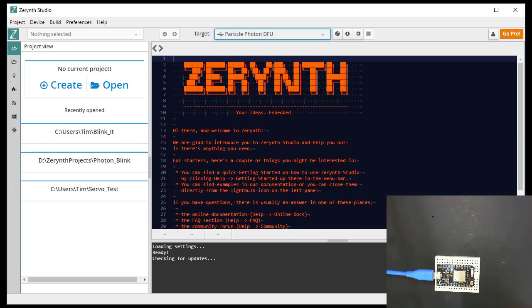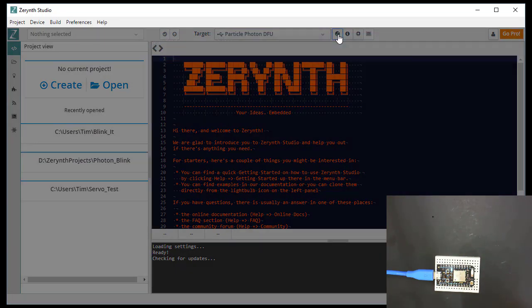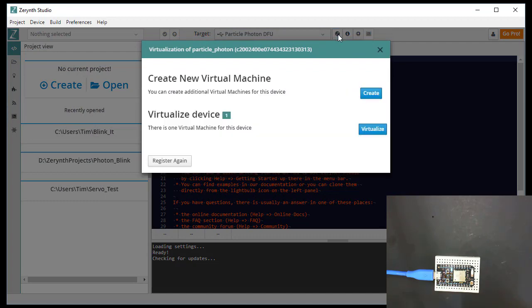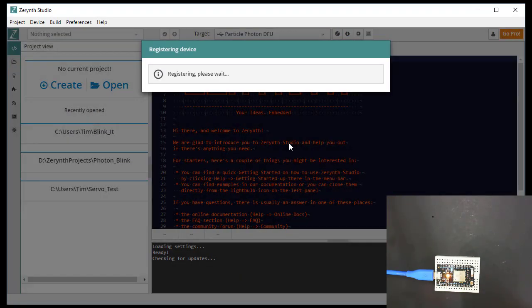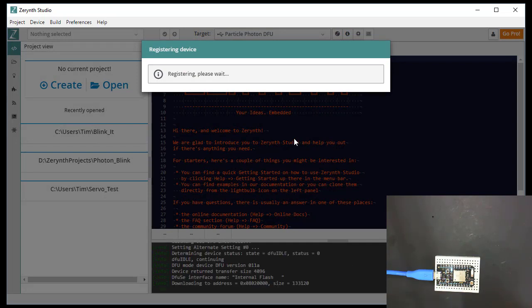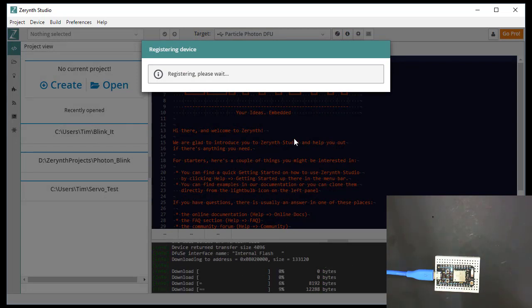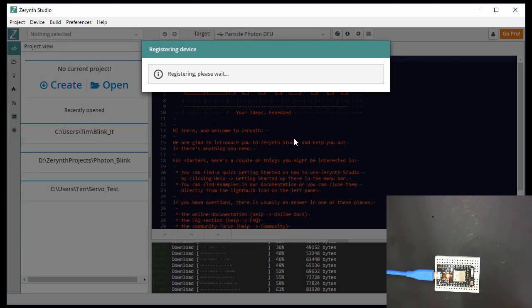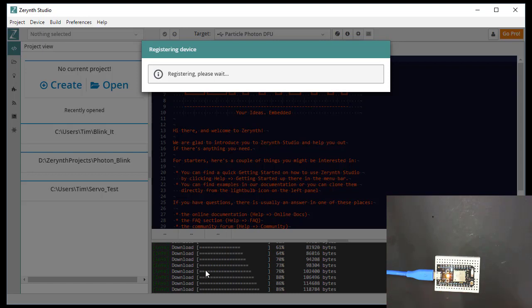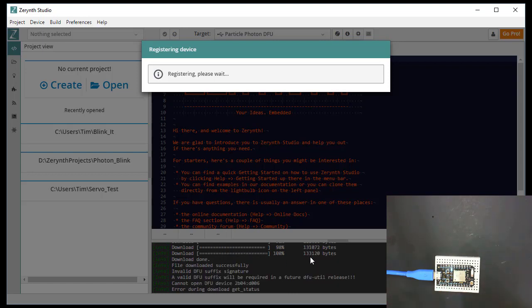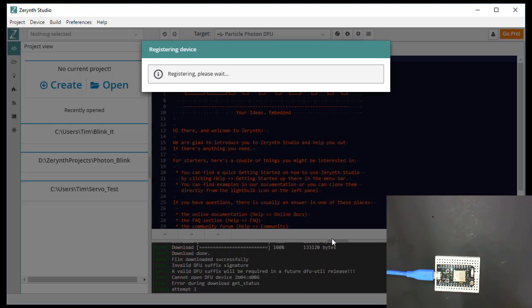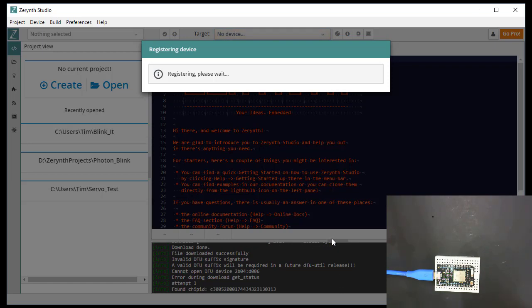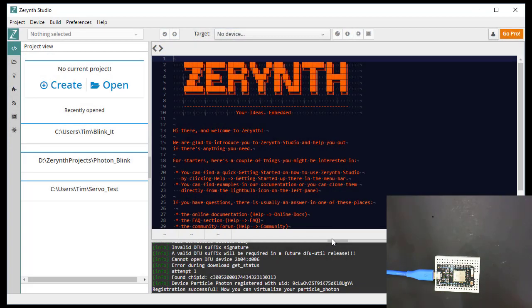And then the next step is we push the Z button to register. So we're going to register. It's downloading some code. So now we've successfully registered. We can now virtualize it.